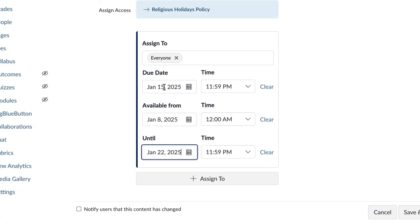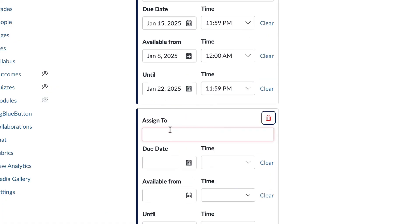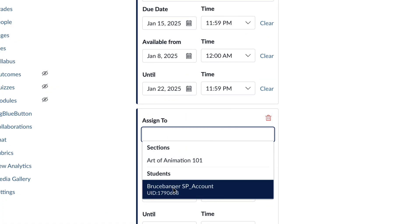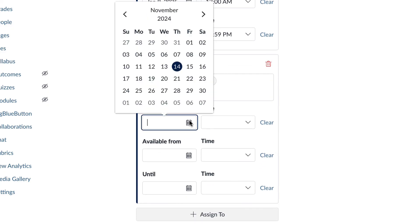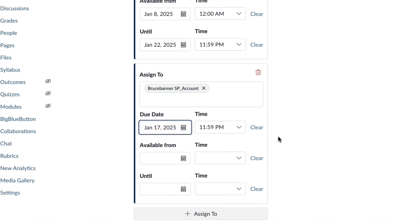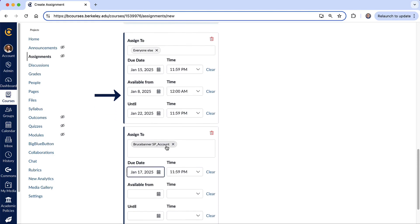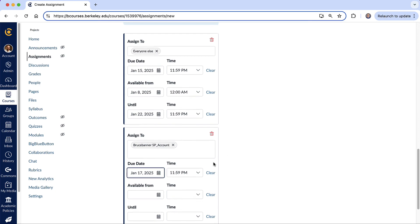Now, if you would like to assign a different due date to an individual student or to a number of students, you can do that by selecting this option right here, plus assign to. So here I can assign it to an individual student and I can give that student an extension. So I'll go to maybe January 17th. And that's a really handy feature because often there are exceptions to due dates. Okay. So notice how when I add this student in here, when I have a second assigned to window, this changes to everyone else. It no longer says everyone. It says everyone else because we've added this second assigned to date.